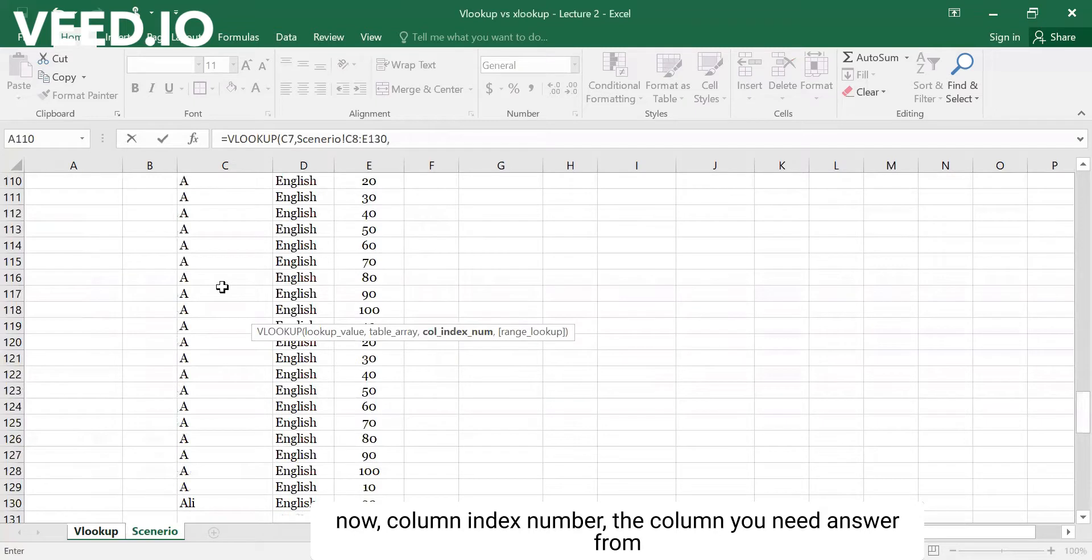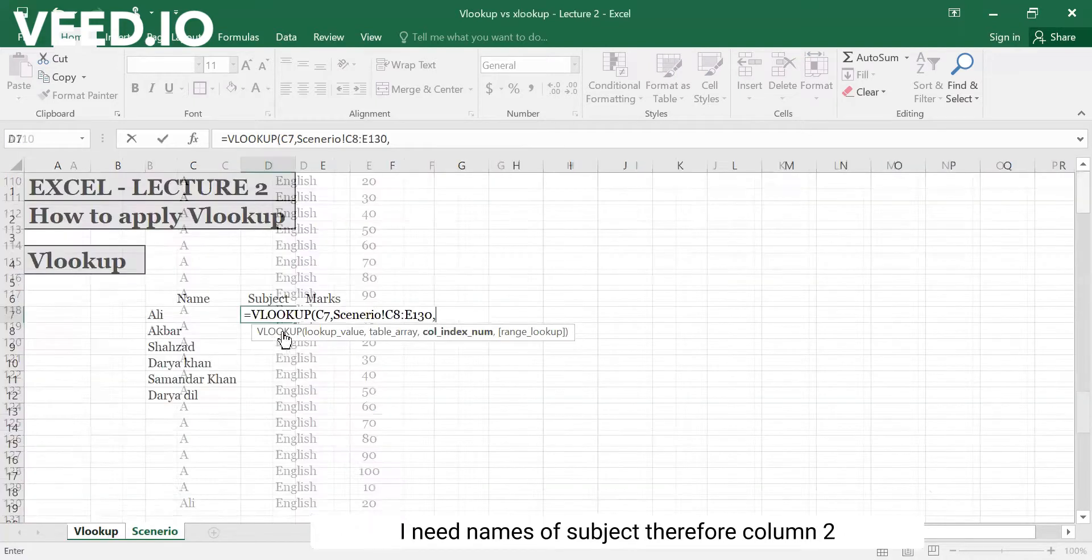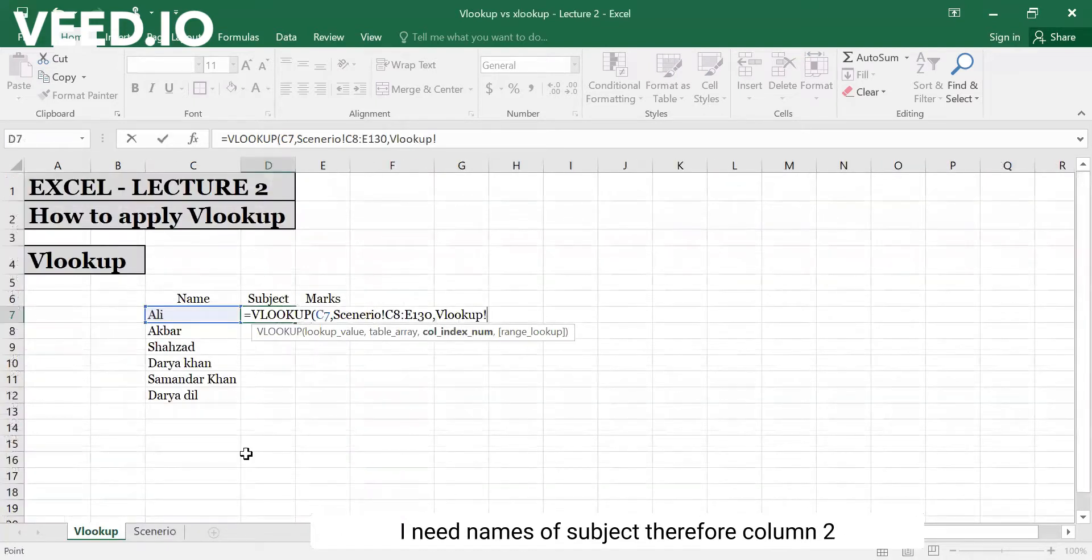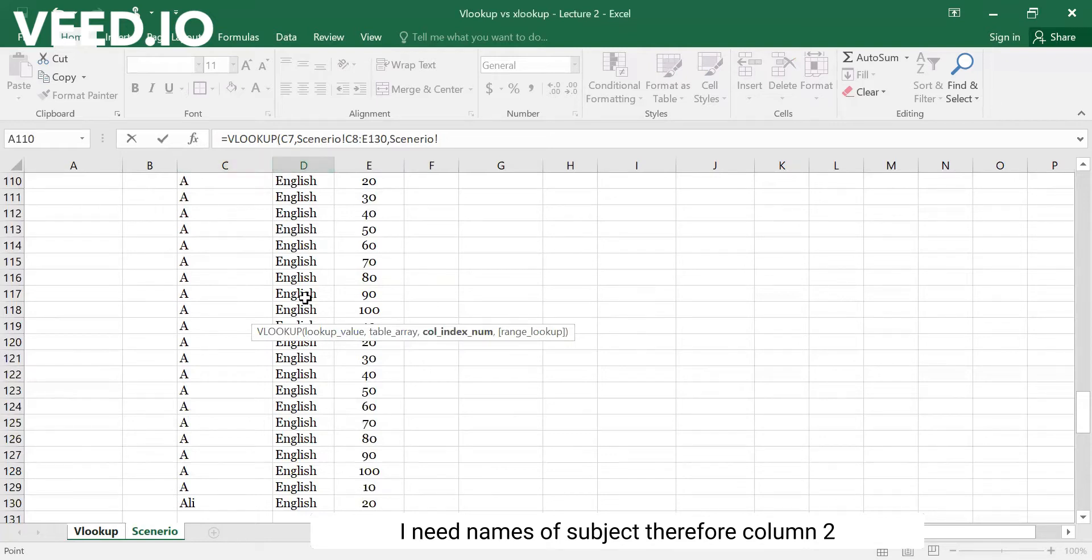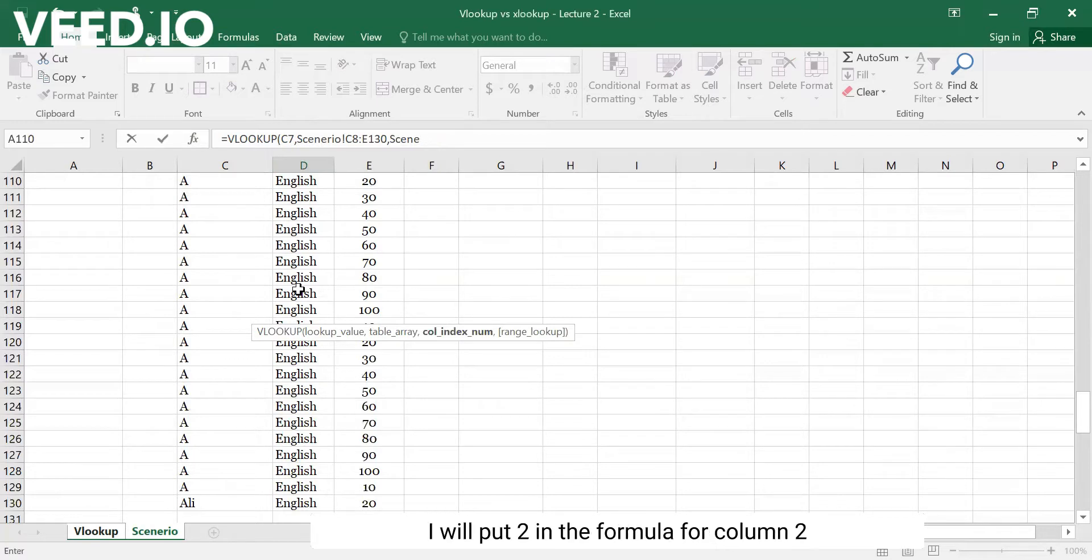Next is the column index number. If you have the subject in column 1, this is column 2, you have column 3.